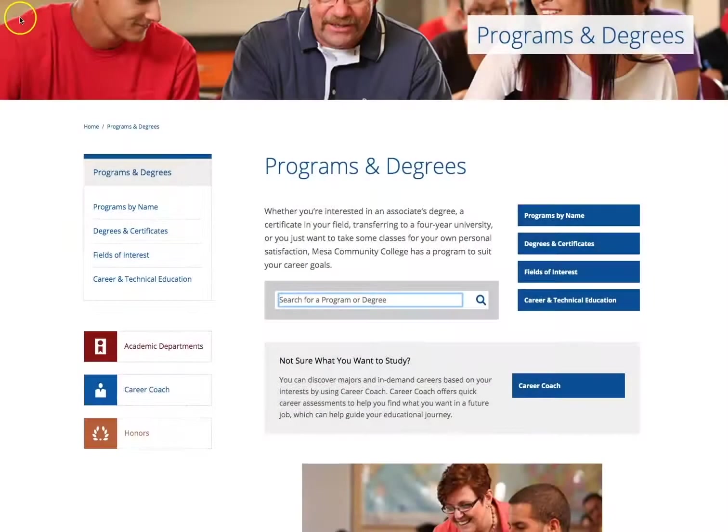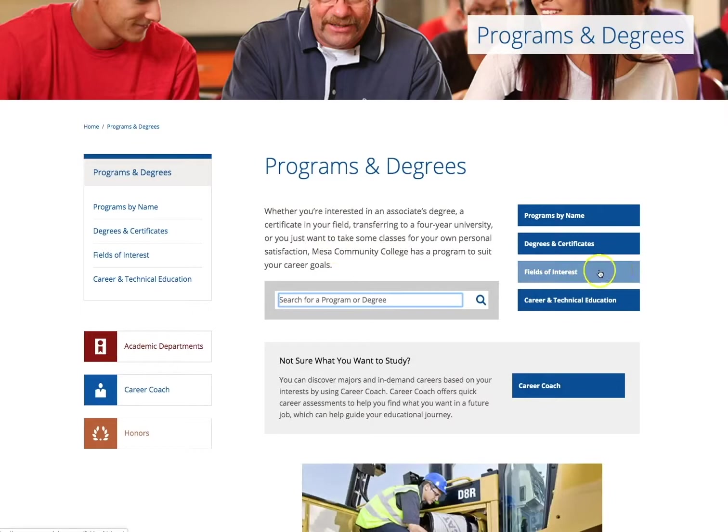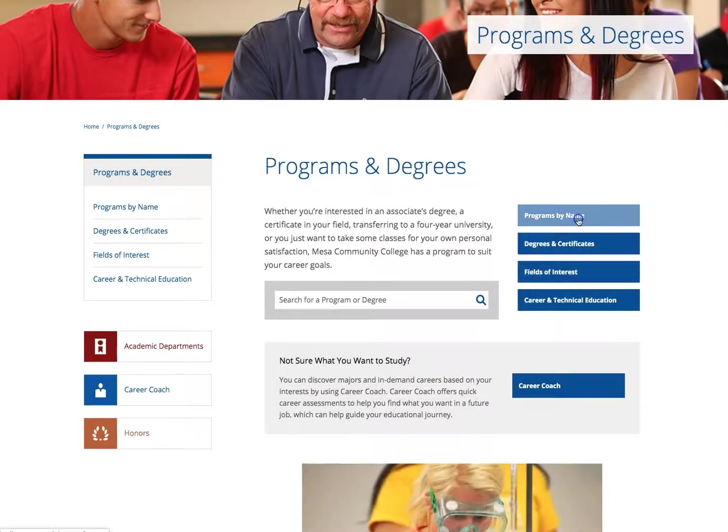For this tutorial, we will be looking at Programs by Name. Please click on Programs by Name now.